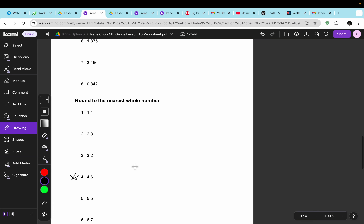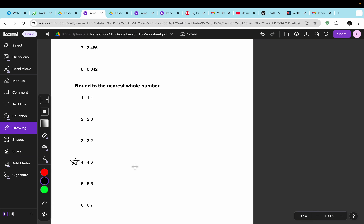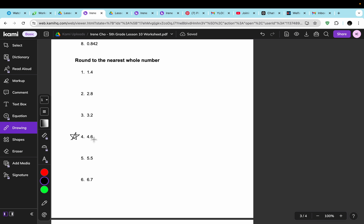Moving on, this says round to the nearest whole number. For question 4, the number is 4.6. We look at the 1s digit and then look at the 10th place. Because it's 5 and greater, the decimal is going up, which means the answer is 5.